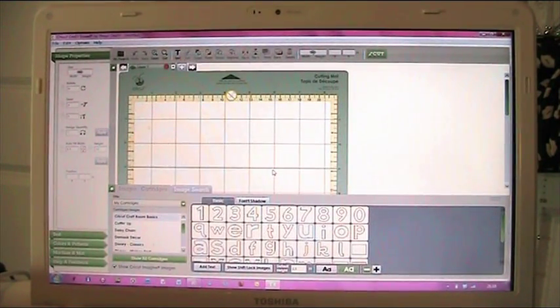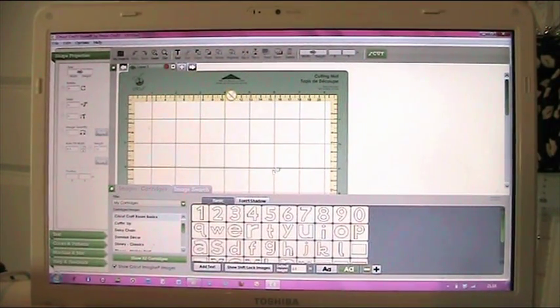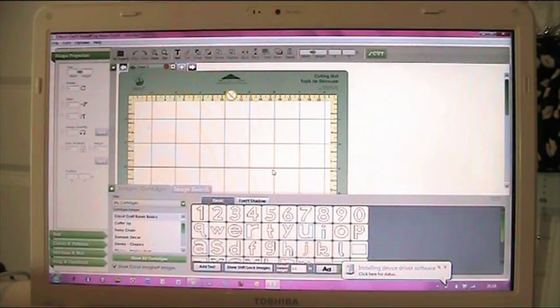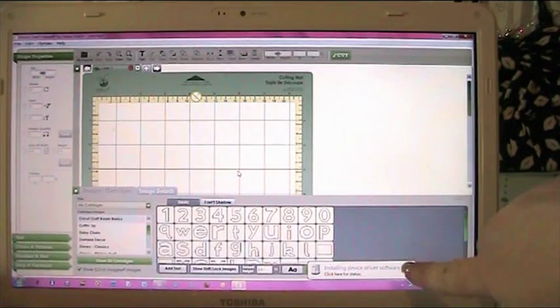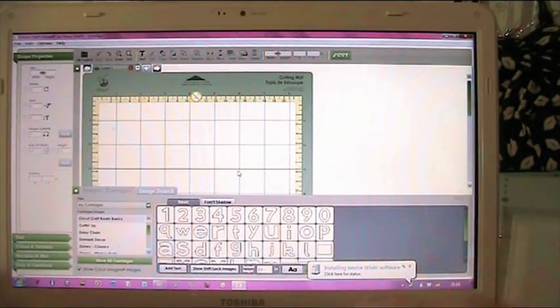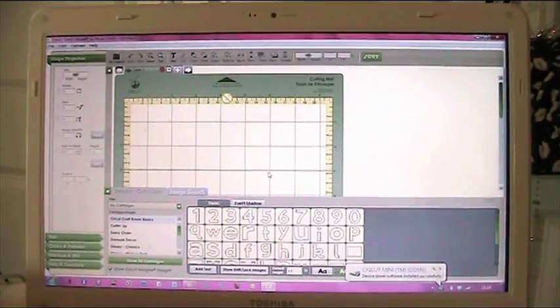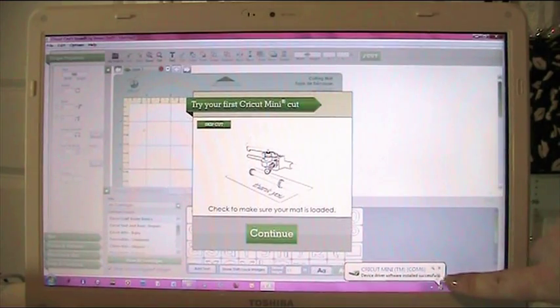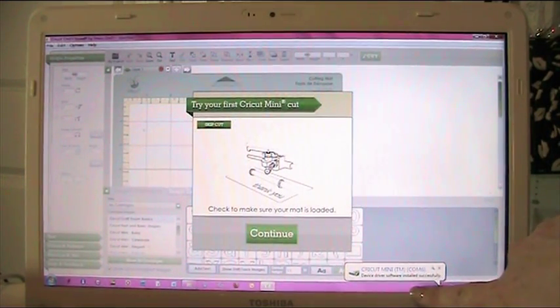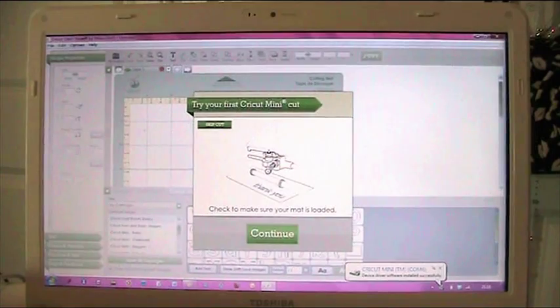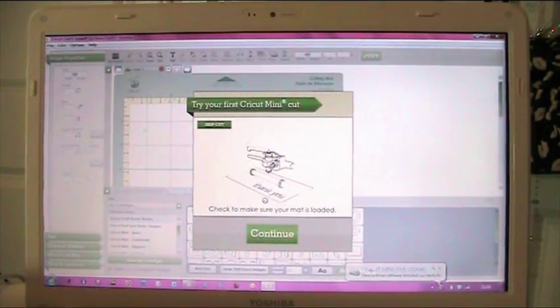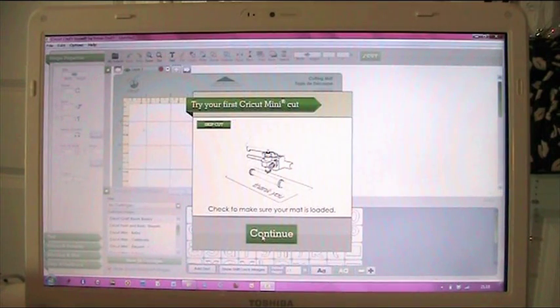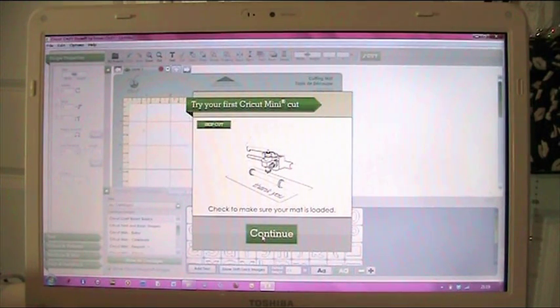It probably needs me to switch it on. And if you can see down the bottom here it's saying it's installing the driver software, so it's just dealing with all that. So I just switched the machine on. And it's coming up here Cricut mini driver software is installed successfully. And then it's saying try your Cricut mini with your first cut. So then we hit continue. So this is card two where we've installed the drivers. So now we're going to be moving on to card